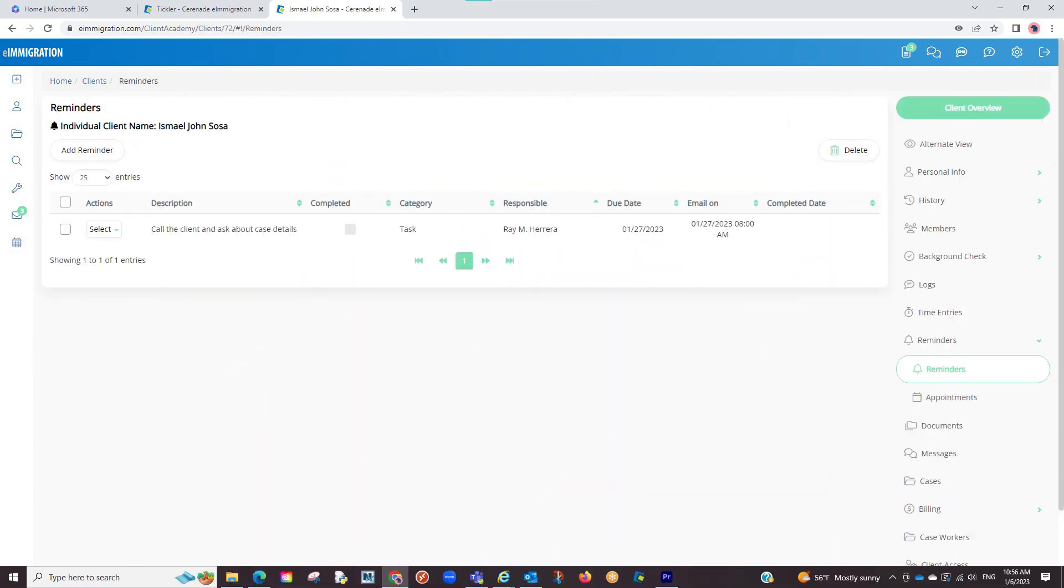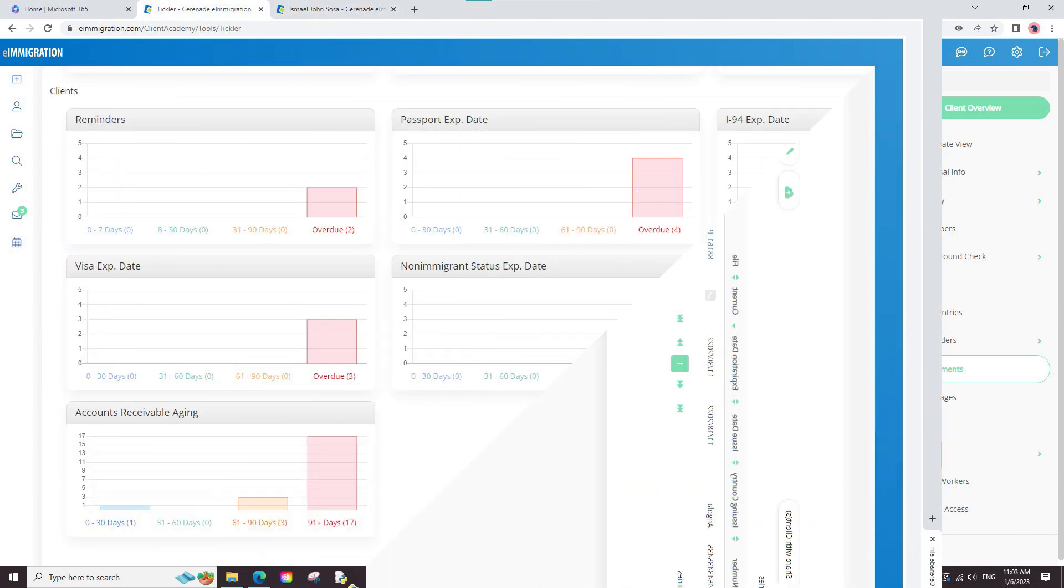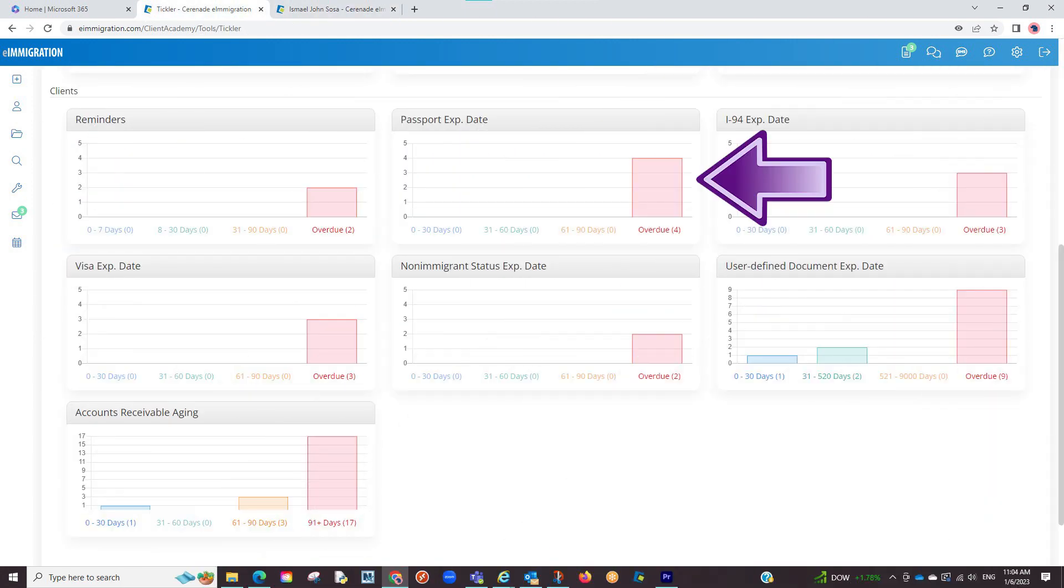Besides reminders, a popular reason to use the Tickler is to add documents. If you go to the Documents tab and enter the expirations of a Passport, I-94, or Visa, those documents will be tracked on the Tickler.